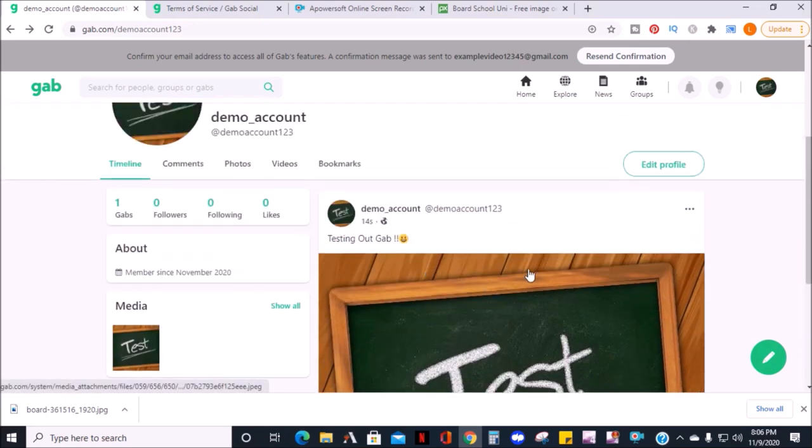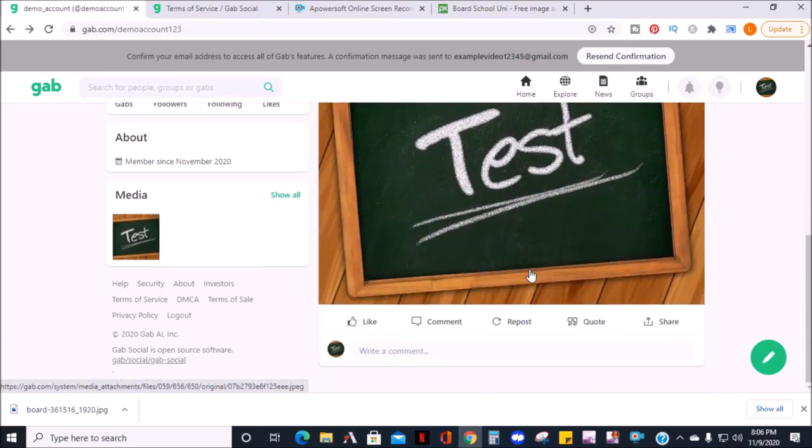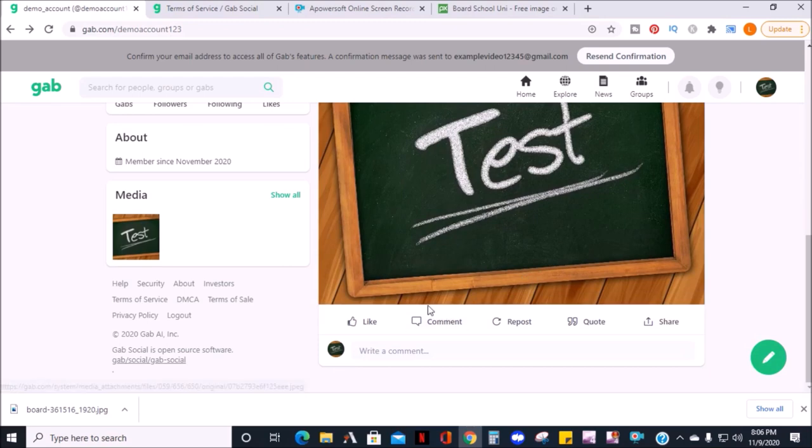On Gab post, under the post, there's an option to like a comment, repost, quote, or share the Gab post.